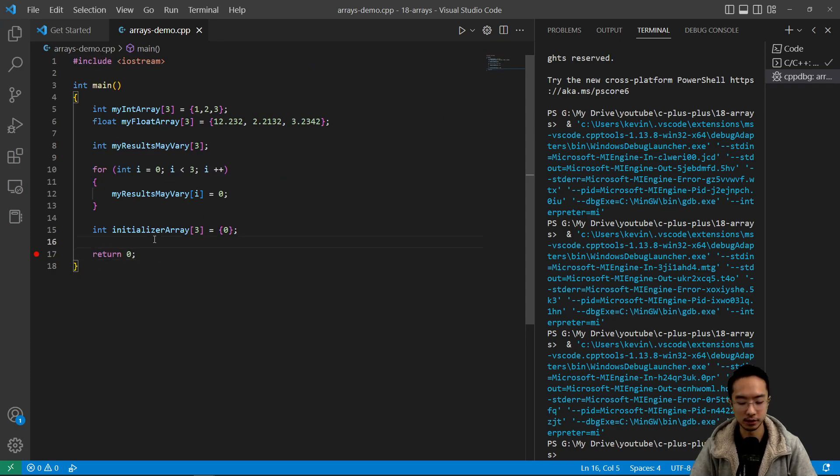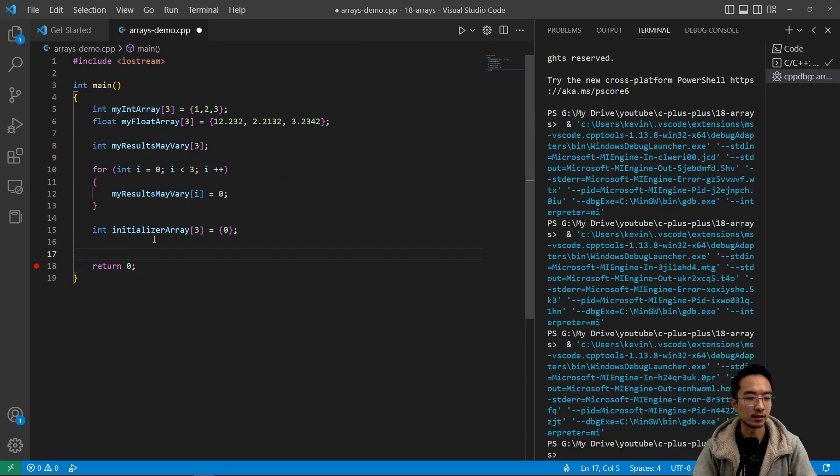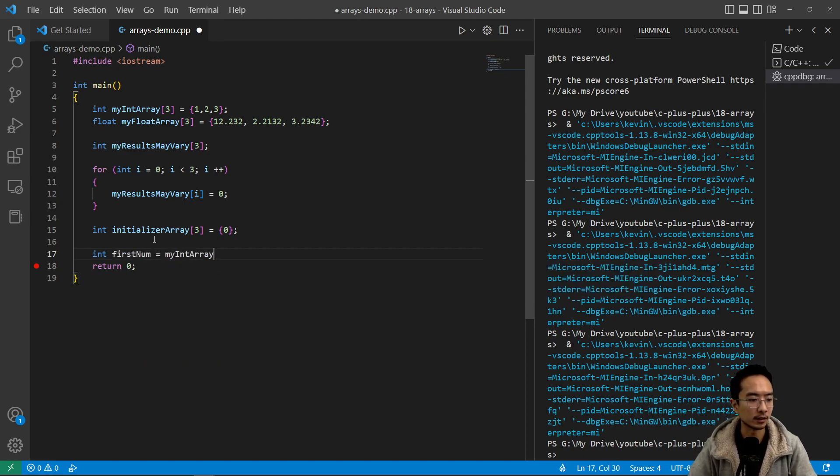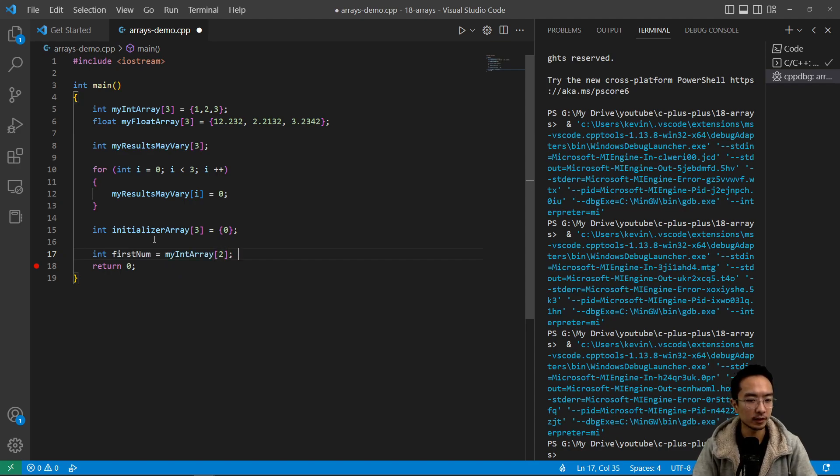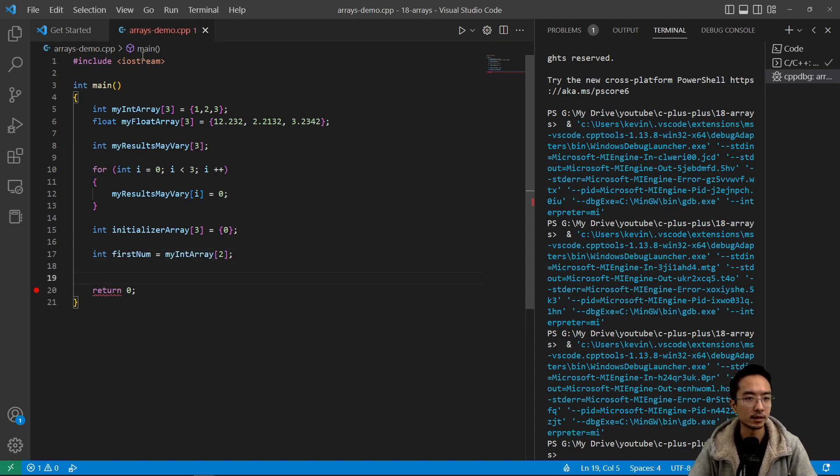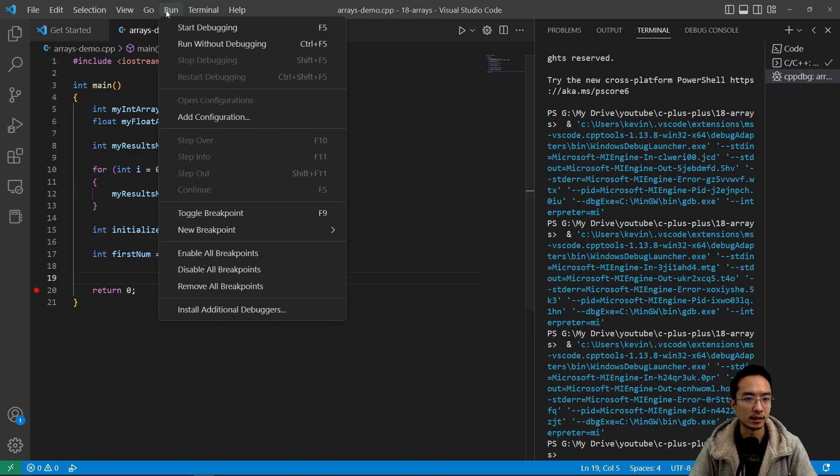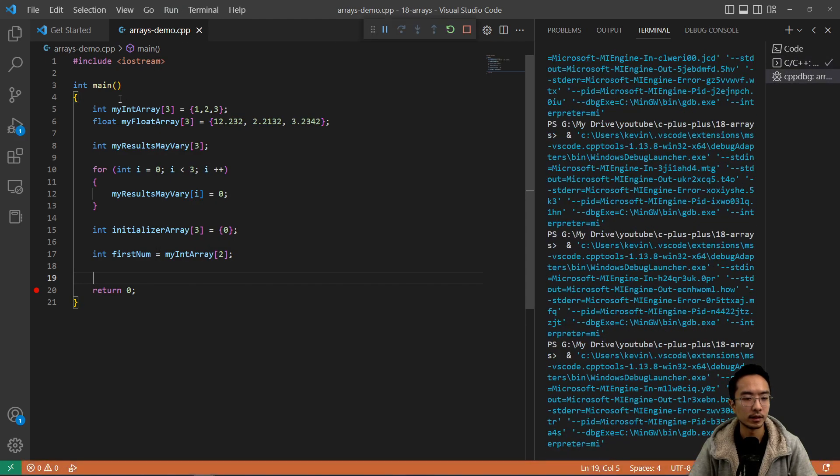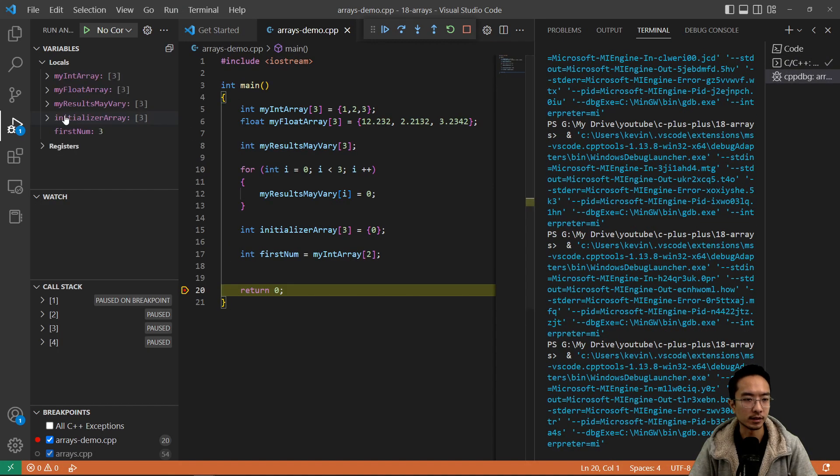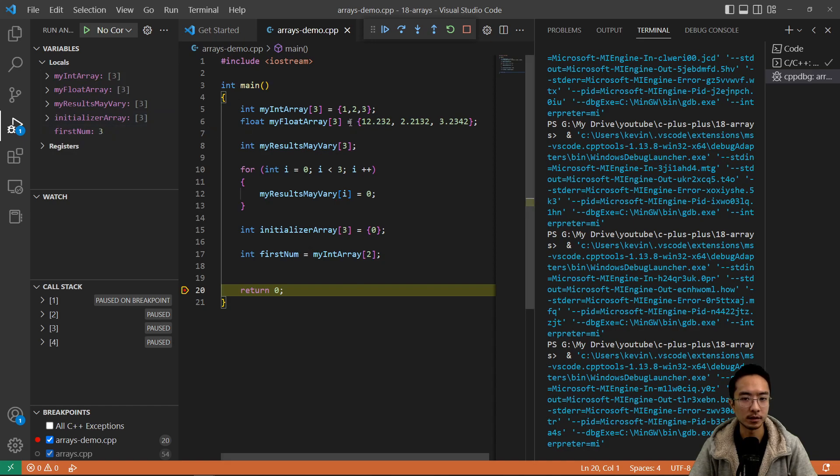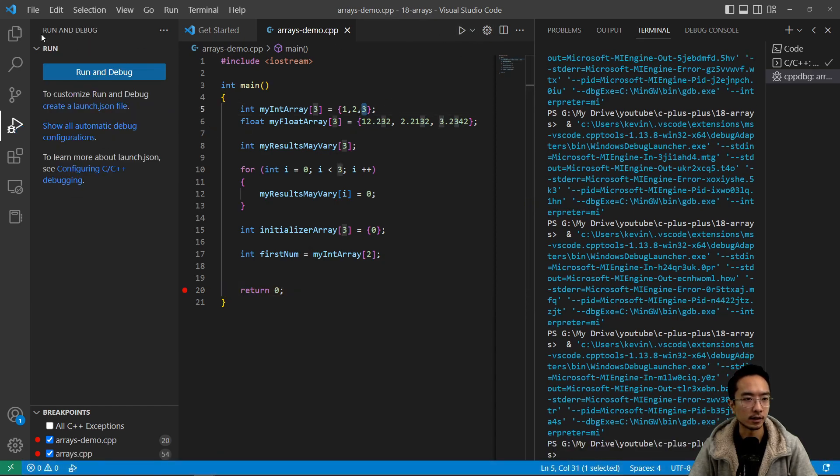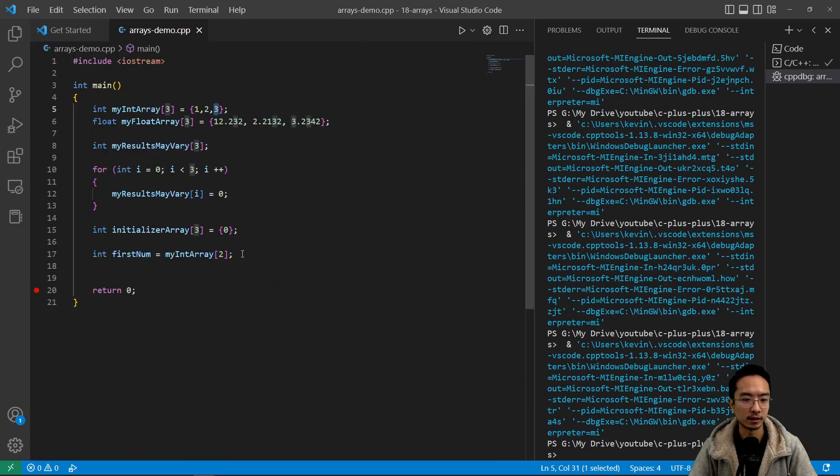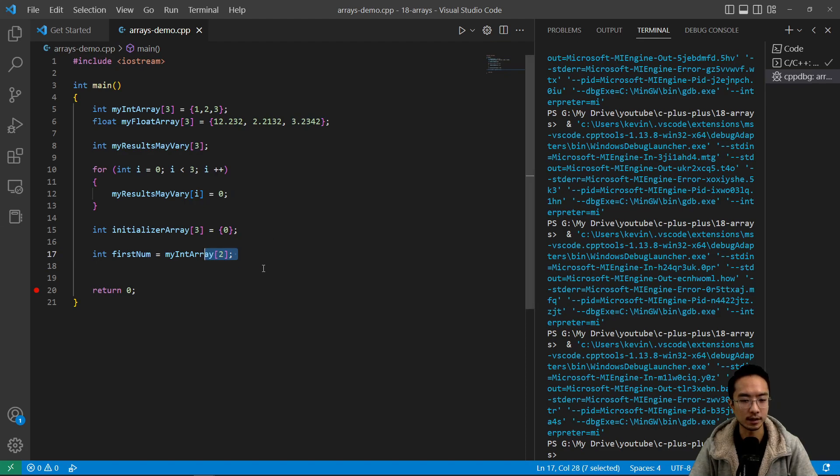And then if you want to access a single element, you could say int firstNum, you could say myIntArray, for example, is two. So that will be the last element. And if we run this, we will see the firstNum here is three, which agrees with this here, three. So that's how you access the different elements. And again, remember this is going to be zero indexed. So that is actually the third value.